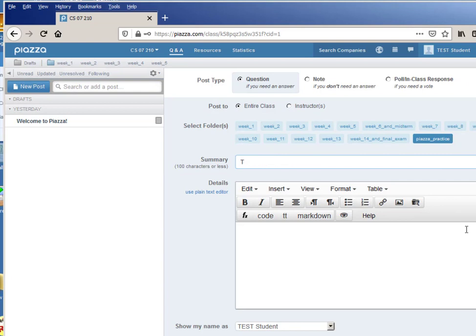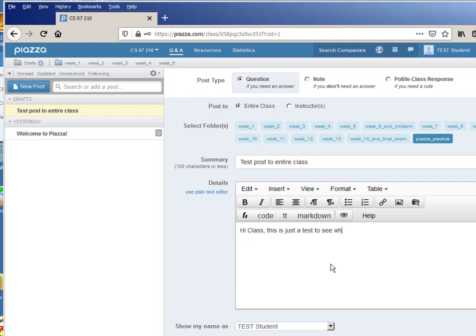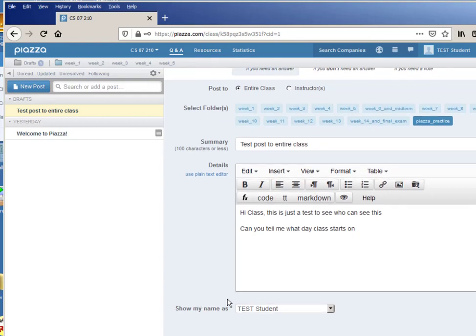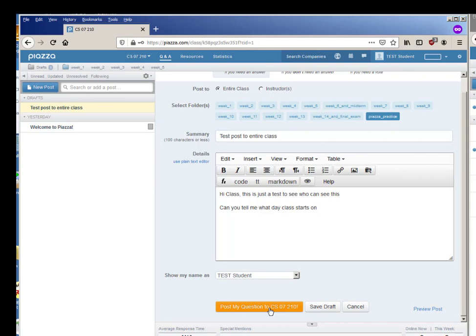And I'm going to post this particular one to Piazza practice, and my one-line summary is going to be test post to entire class, and I'll write hi class, this is just a test to see who can see this, can you tell me what day class starts on. Show my name as test student, fair enough that's my name, and I can preview my post if I want or I can post my question to the board.